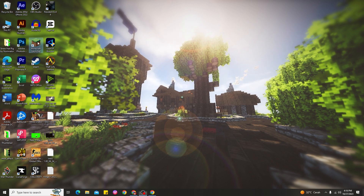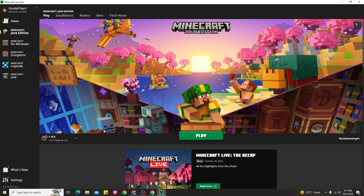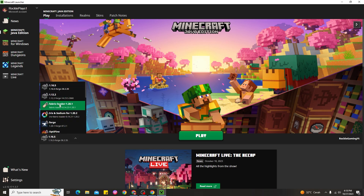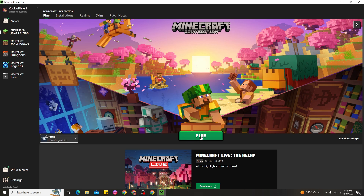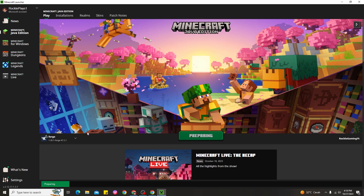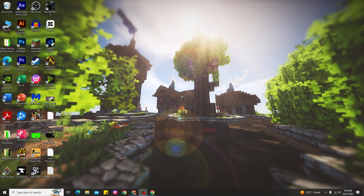Not only that — you also need to open the Minecraft launcher and make sure you're using the Forge profile for 1.20.1. Go ahead and click the profile selector, find Forge for 1.20.1, choose it, then click Play. Wait for Minecraft to load to use the Demon Slayer mod in Minecraft 1.20.1.